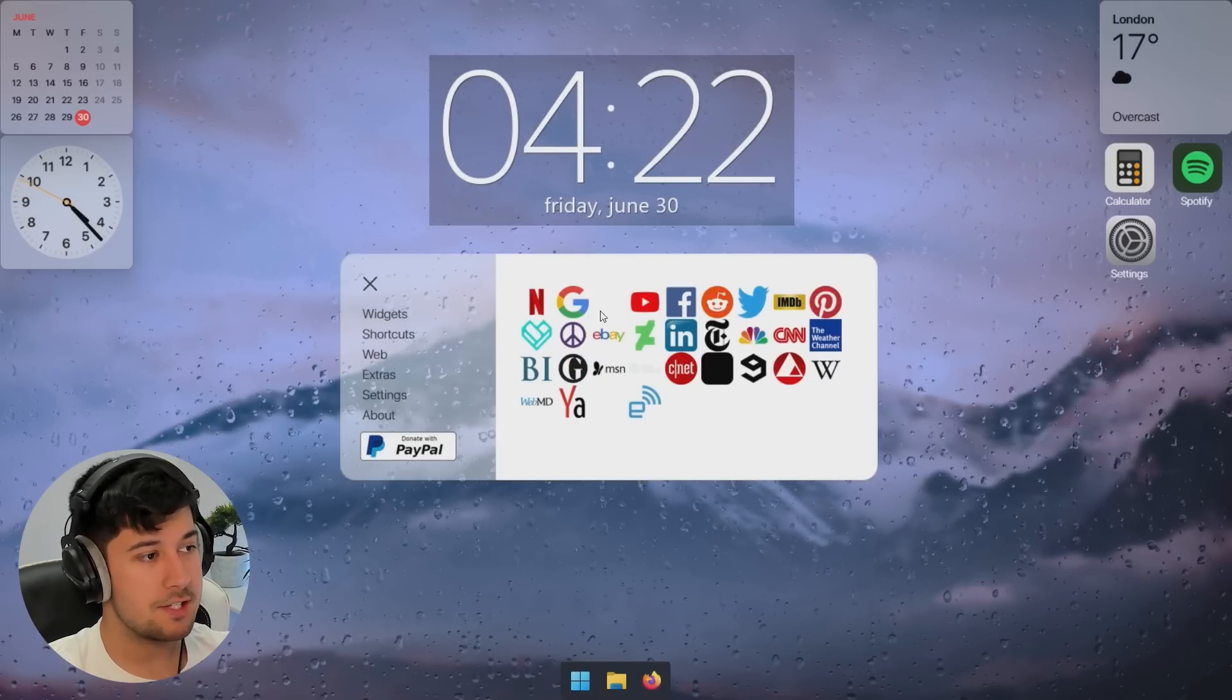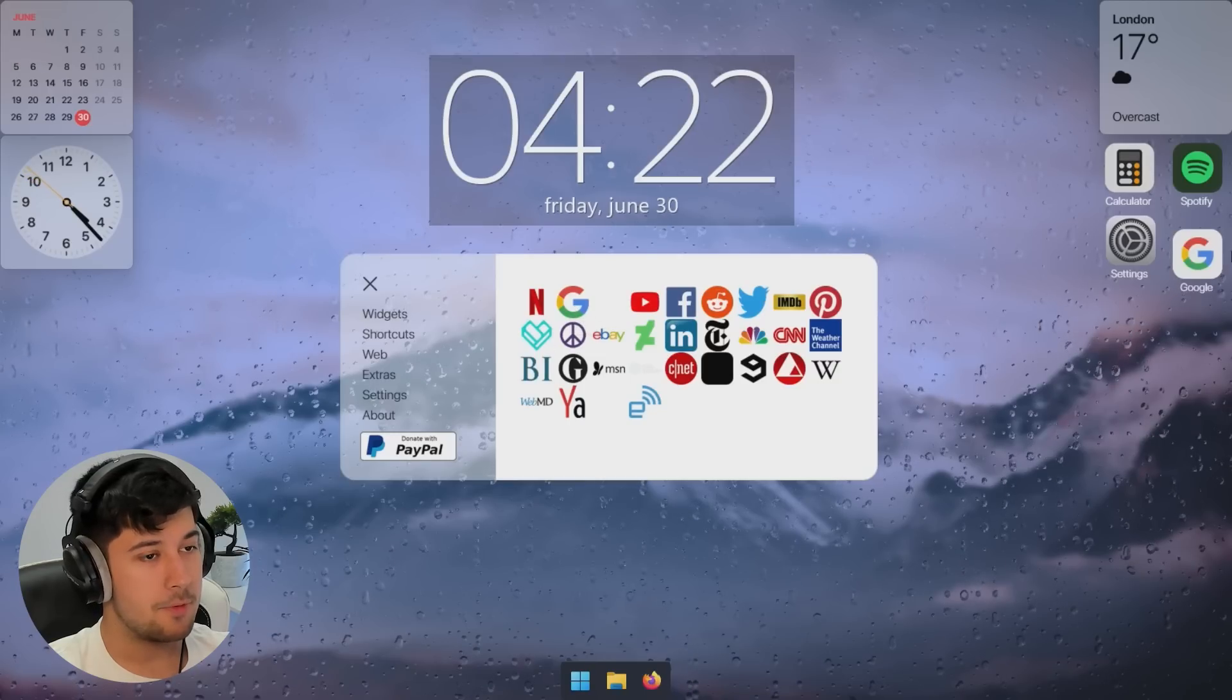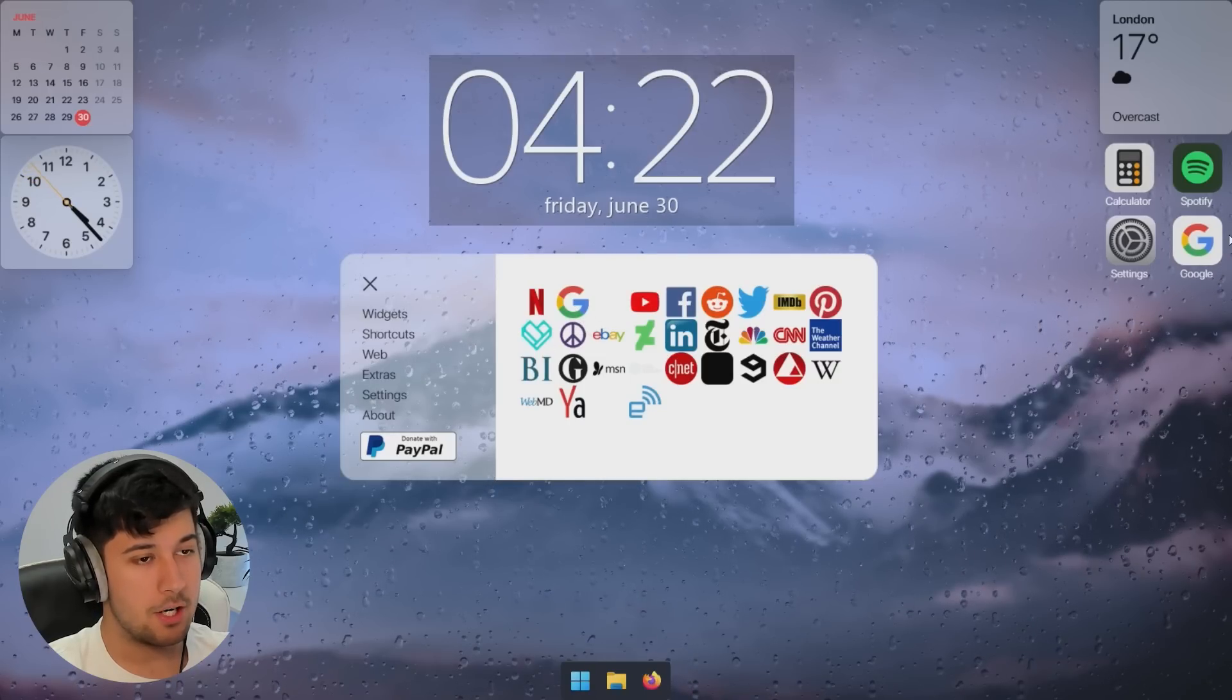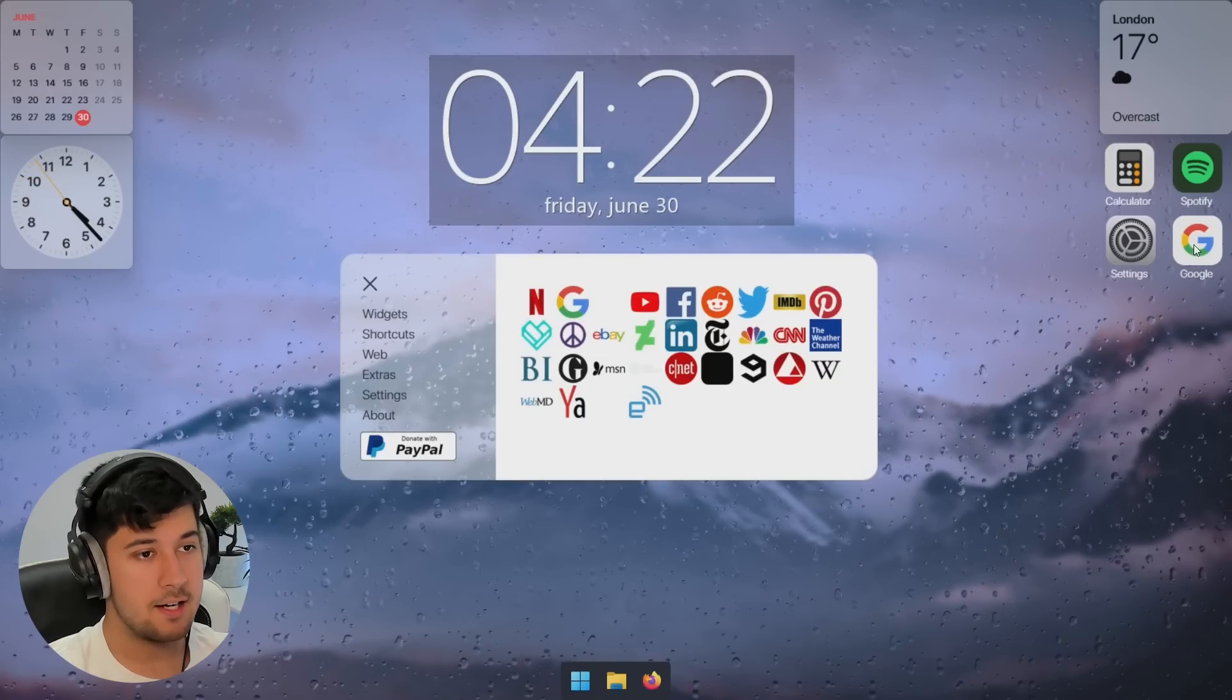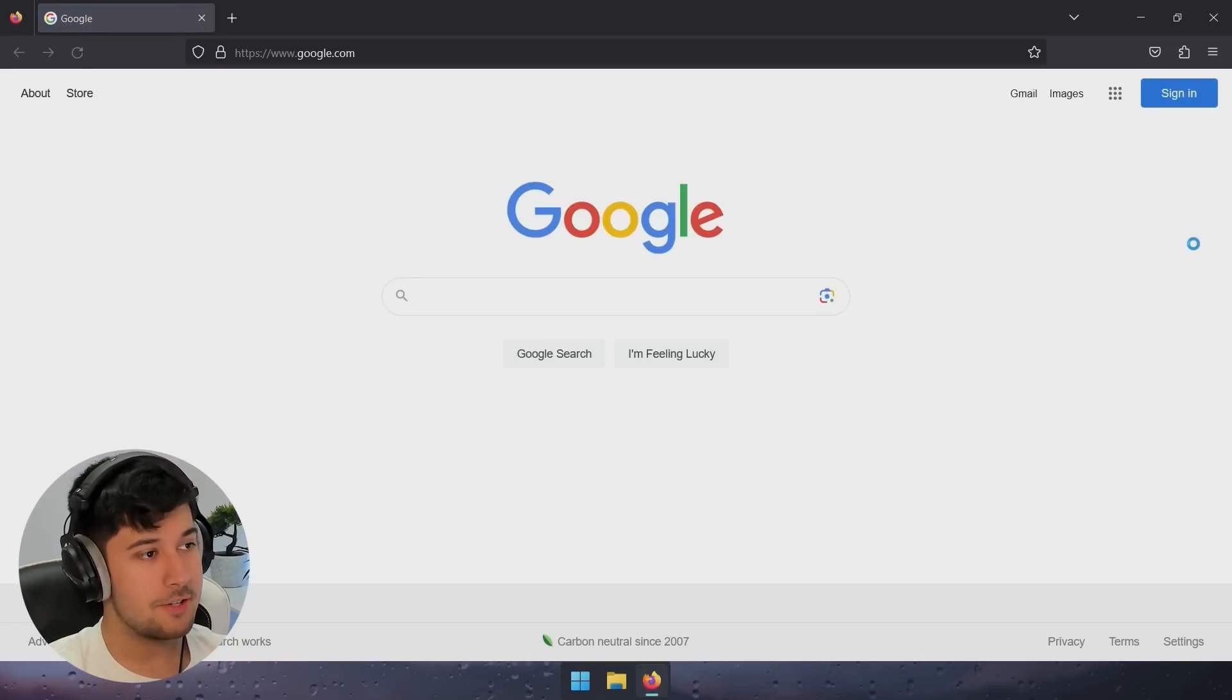We've even got web shortcuts as well through here. So if we quickly wanted to go on Google, for example, then we just obviously put our shortcut here. Click on it. Opens up our default browser on google.com. So cool.